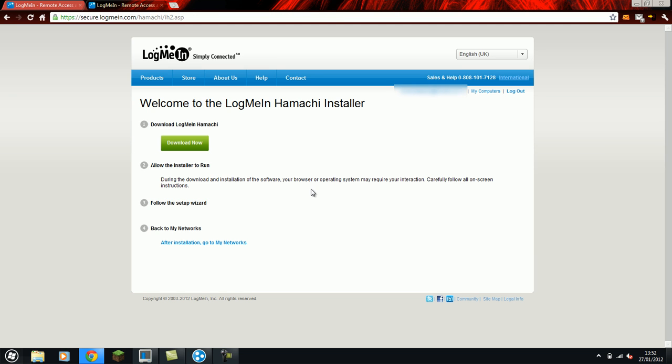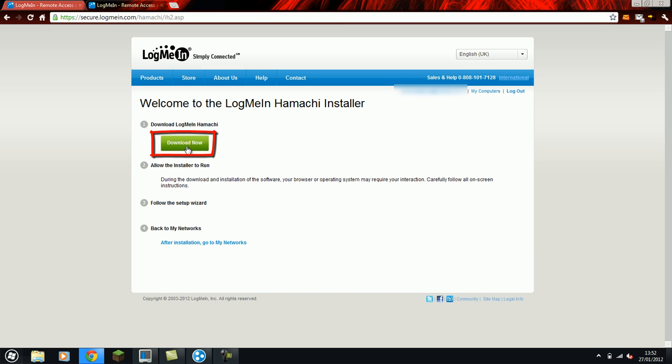They'll have to click that they've received this from a trusted source and click continue. And then all they have to do is click the download button. It will install Hamachi on their machine and automatically put them onto your network.